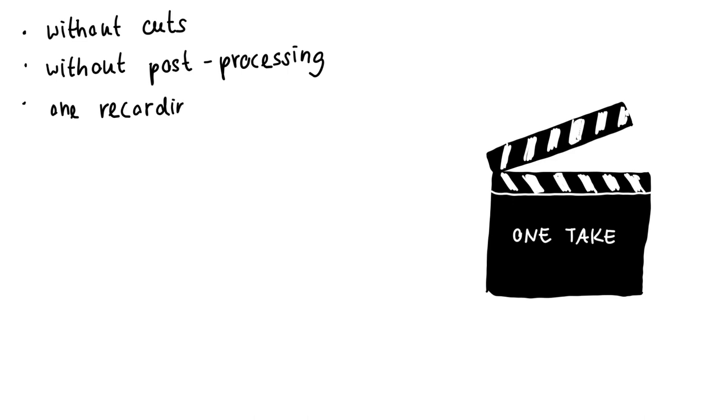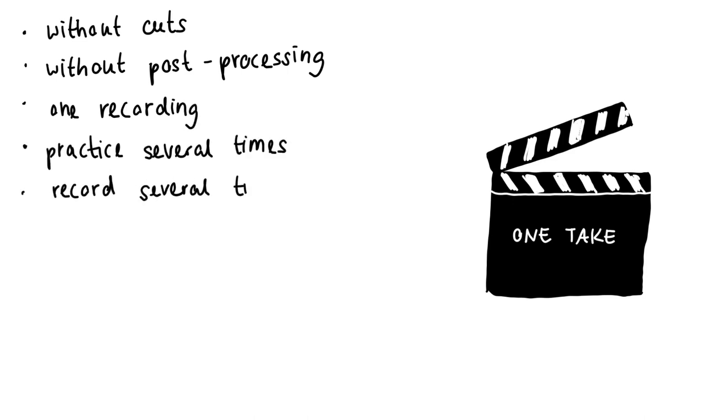As a rule, the recording should be practiced and then recorded several times, so that the best recording can be selected at the end.